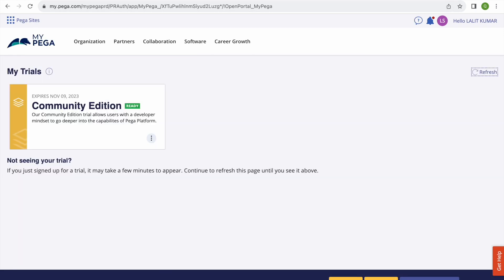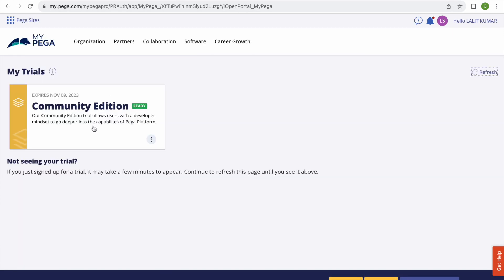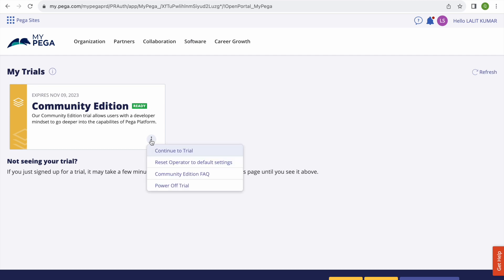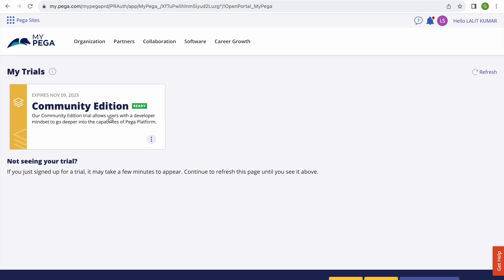Somehow it's not showing, let me... Yeah, here you can see that, so it launched that. So once I click this My Trial, here you can see that Community Edition and it is ready to use and expire on number nine. If you see here you will get few extra links like continue to trial, reset. Let's say you want to reset that whole settings then you can reset also. If you have any frequently asked questions that also you can do, or you can power off the trial versions. So if I click on this one it will launch that Pega.